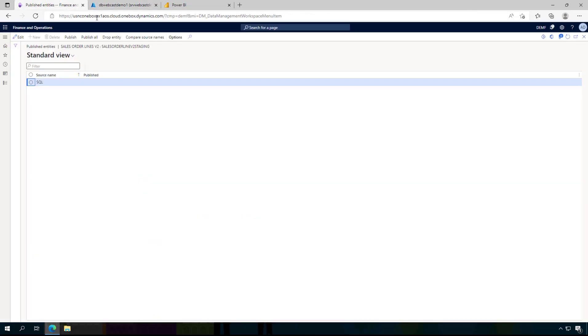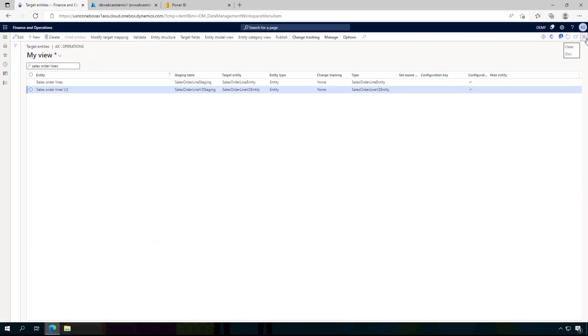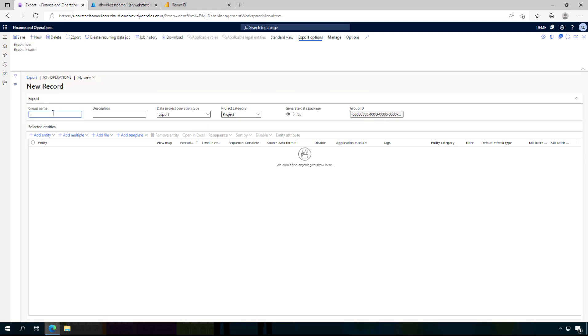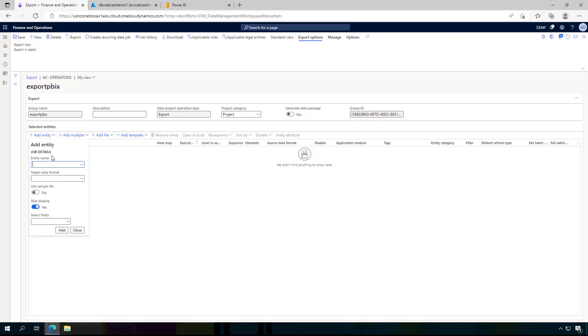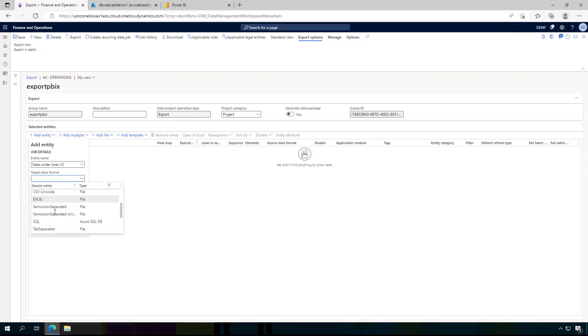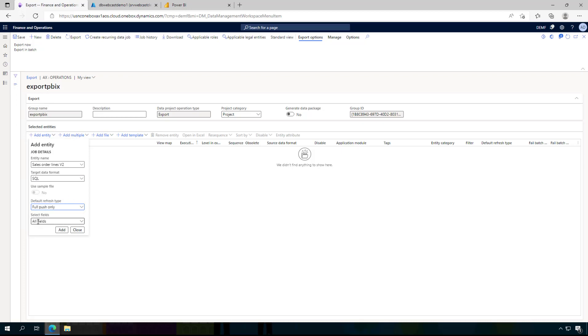I am going back to Dynamics and I am going to create an export project. So from the data management here I am going to export and create a new export project. Call it PIVX and I am going to add an entity. This is the sales order lines V2. Target format is SQL. This is a SQL connection that we have shown earlier and I am going to make a full push and I am using all fields.